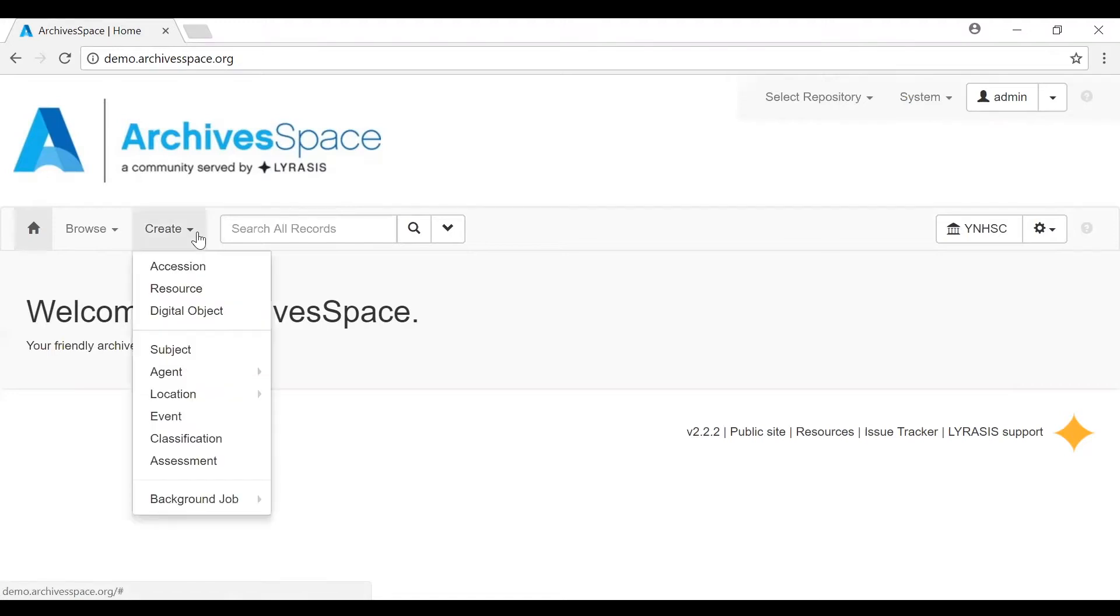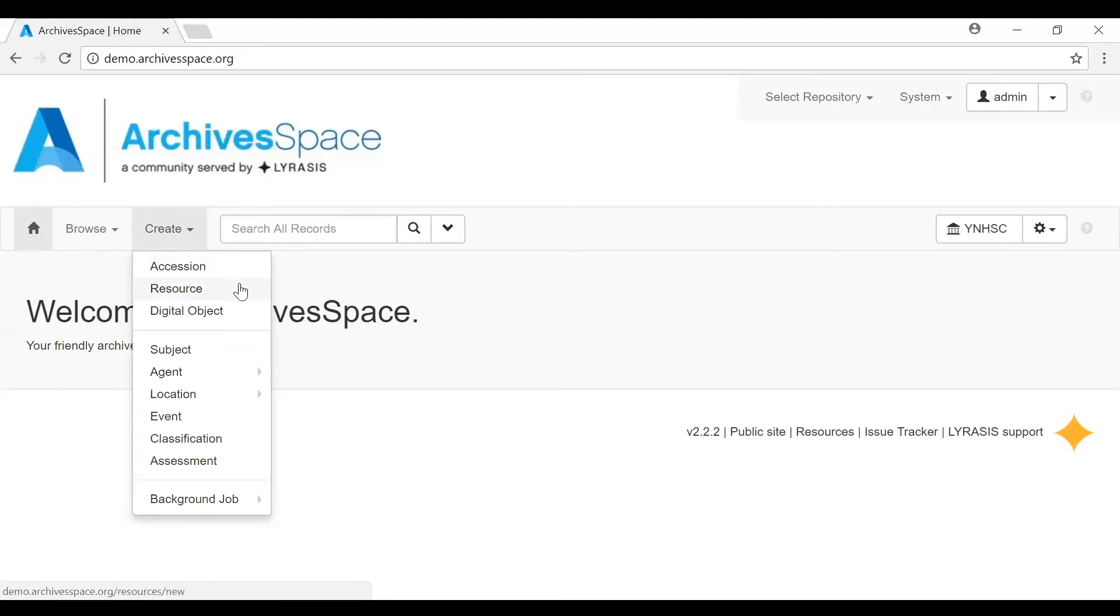Let's look at the create function first. This list contains records that you can create independently of any other record. You can see there are two divisions in this list. The top three are what we call material description records, which includes accessions, resources, and digital objects.